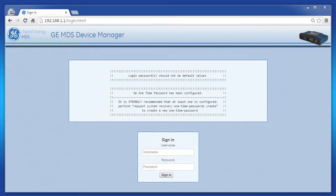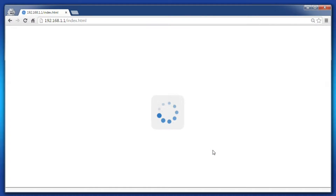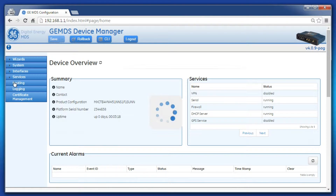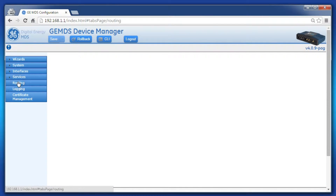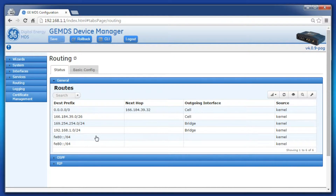Now let's begin the configuration. Starting at the web GUI, log in as the administrator, and on the left-hand side, click on Routing. This is the Orbit's routing table. Every time the Orbit goes to send an IP packet, it uses this table to determine where to send it and out of what interface the packet exits.